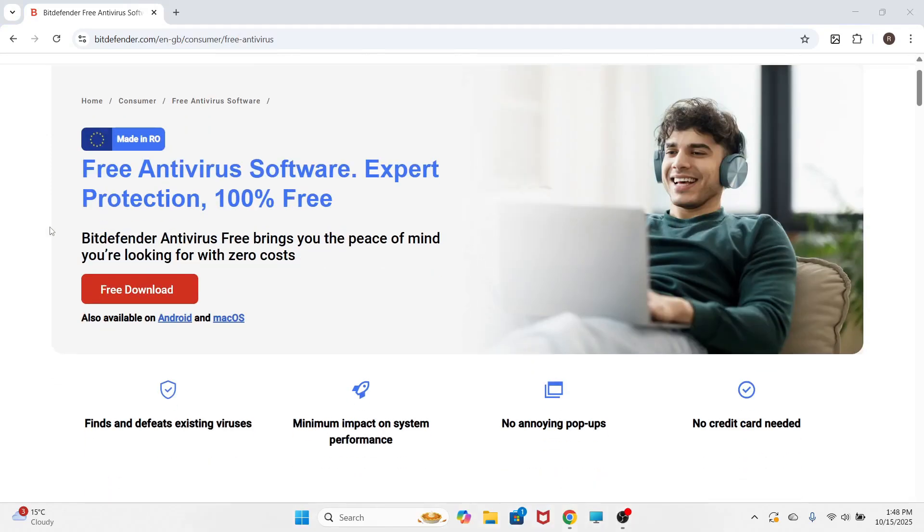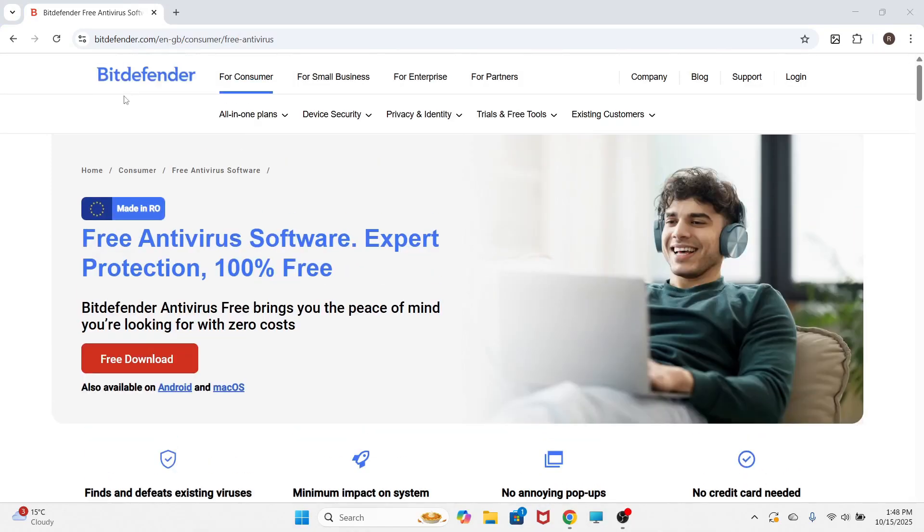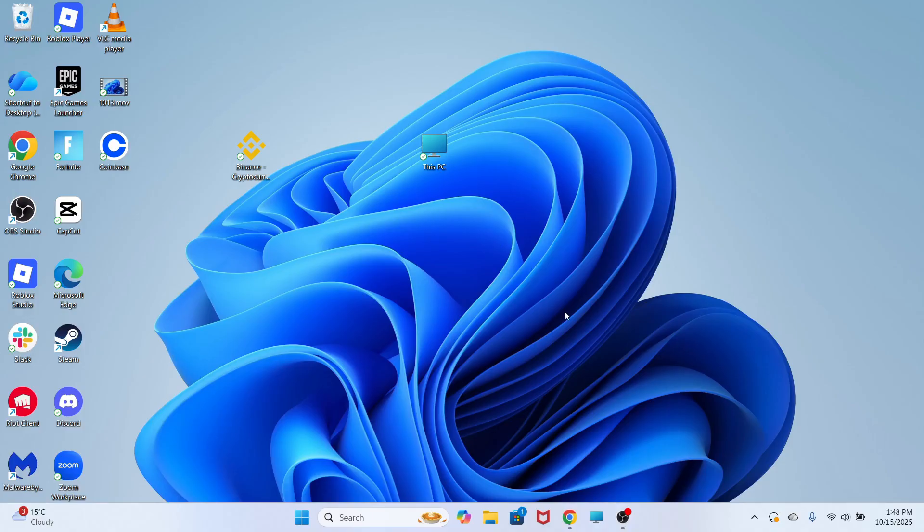In this video, I'm going to show you how to install Bitdefender to your laptop or computer. This is really easy to do.